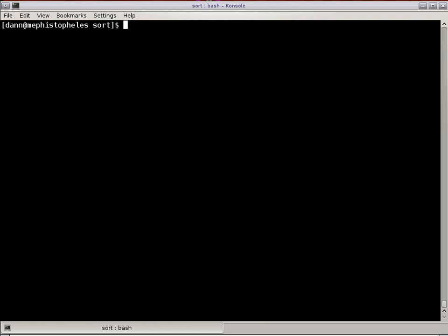My name's been Dan Washke. You've been watching Linux in the Shell. For the sort command, this is episode 22. And I thank you, and we'll see you on the next show.